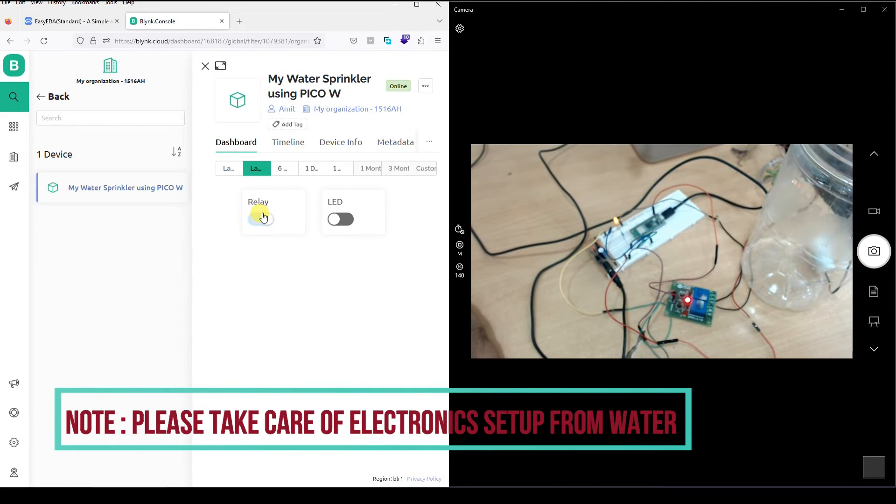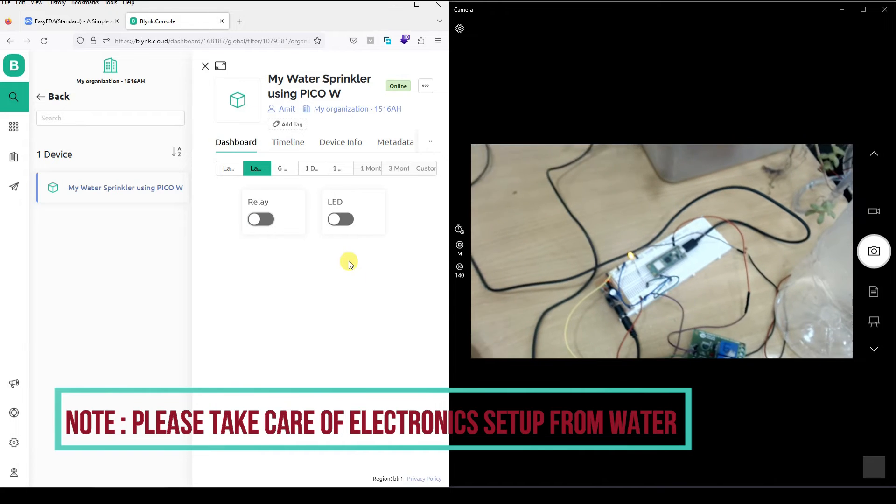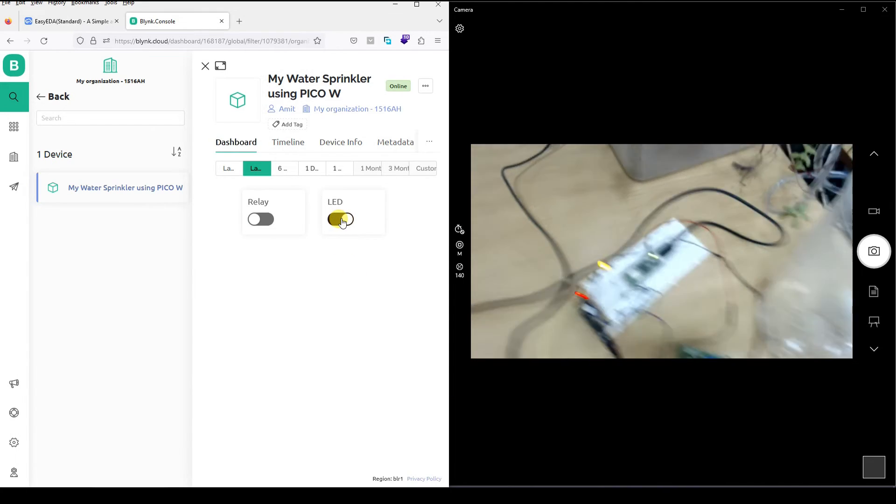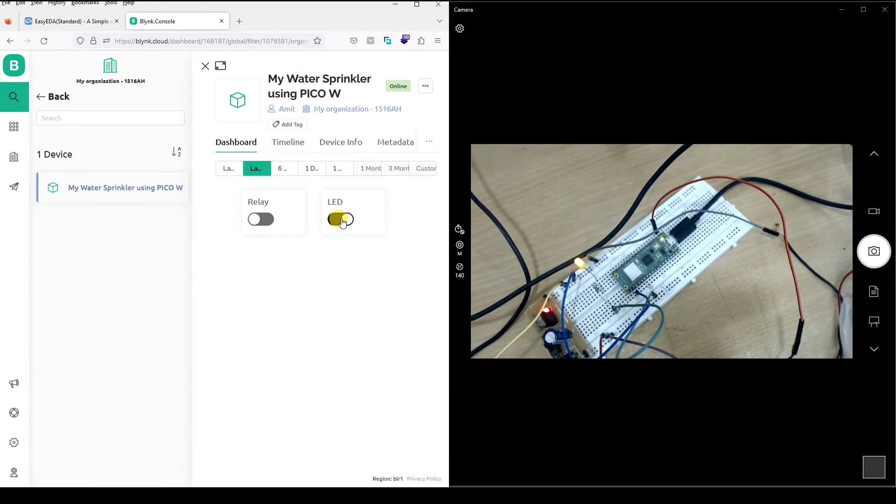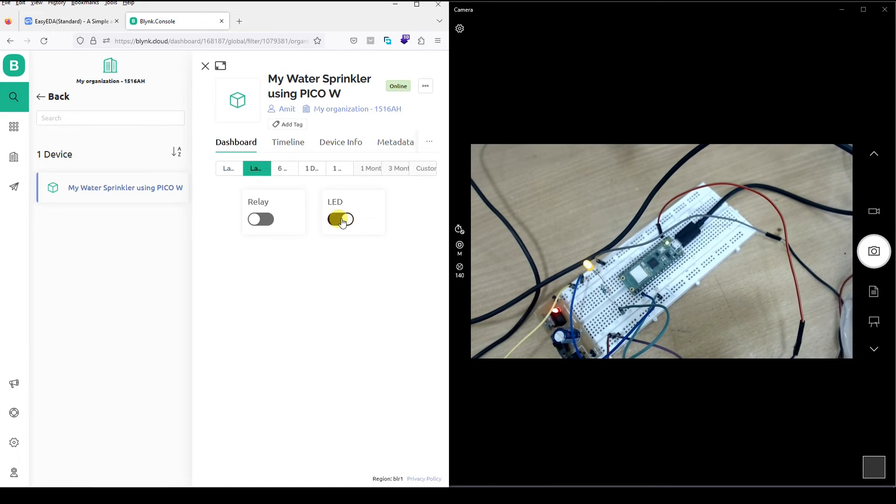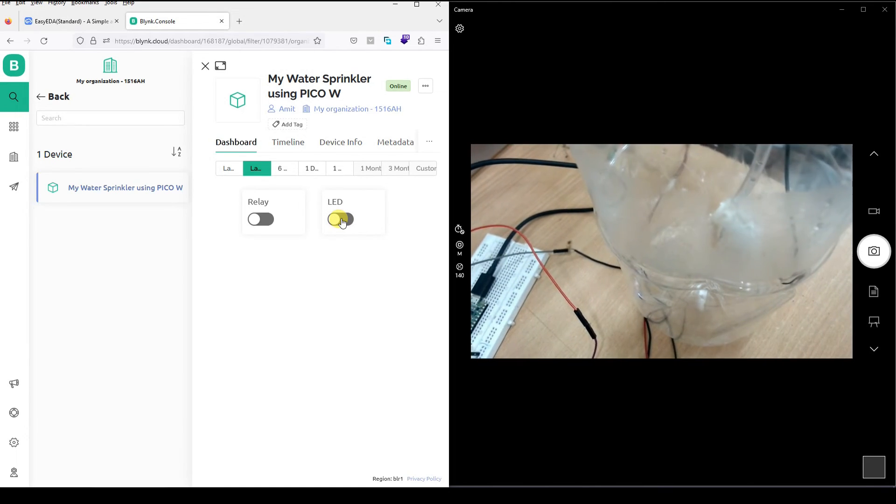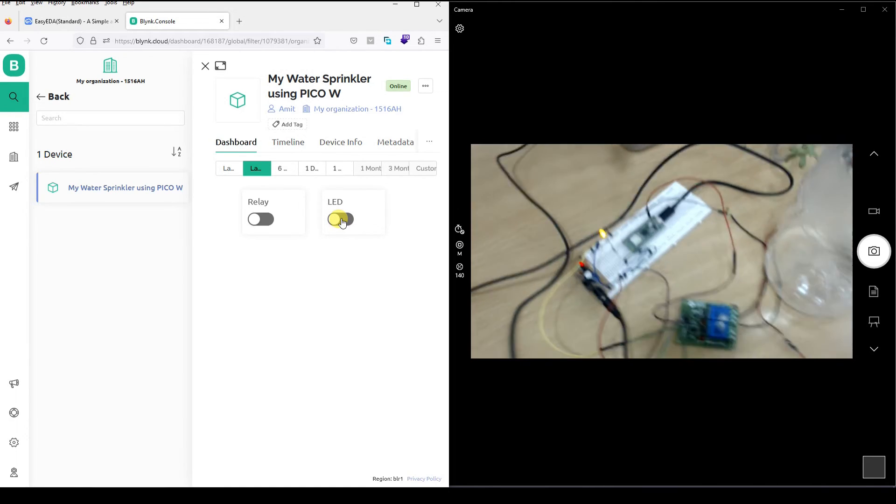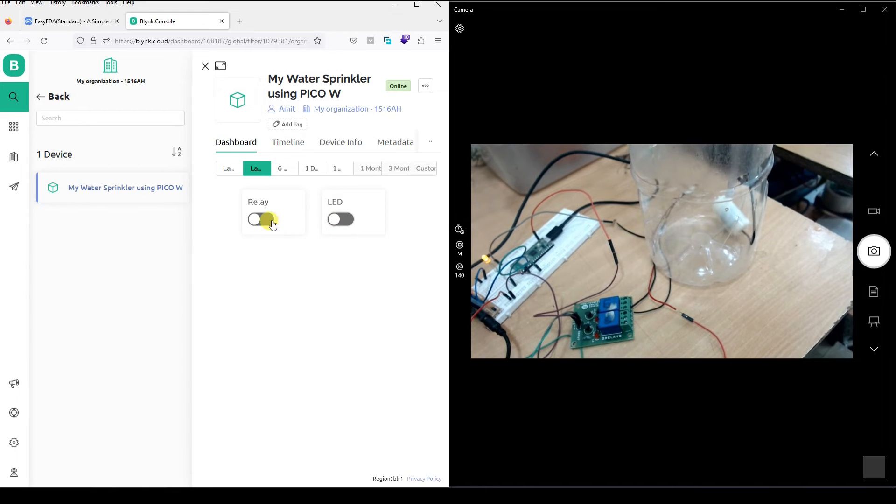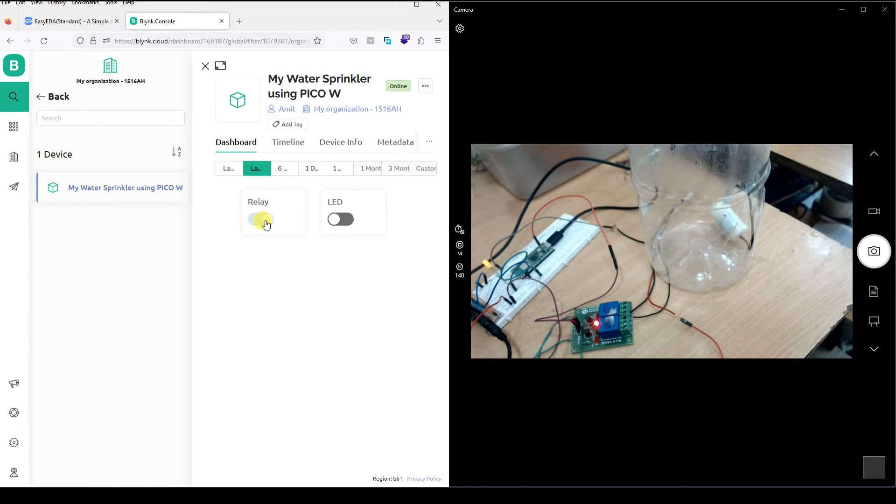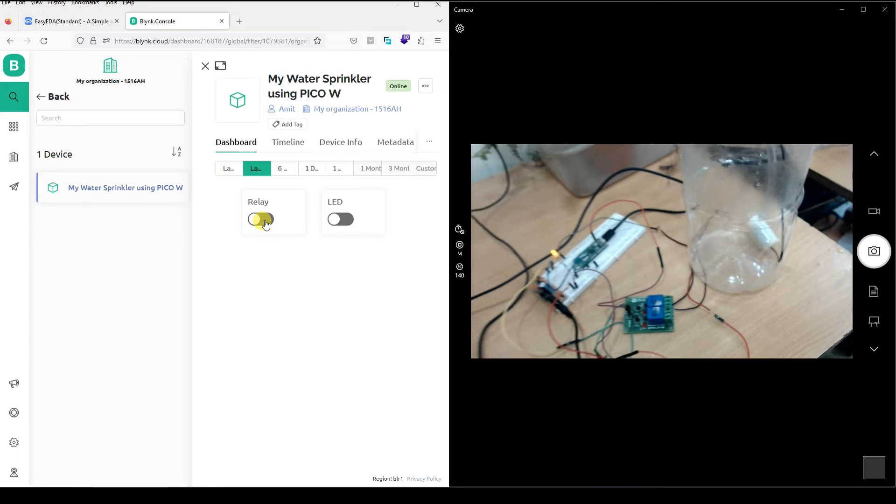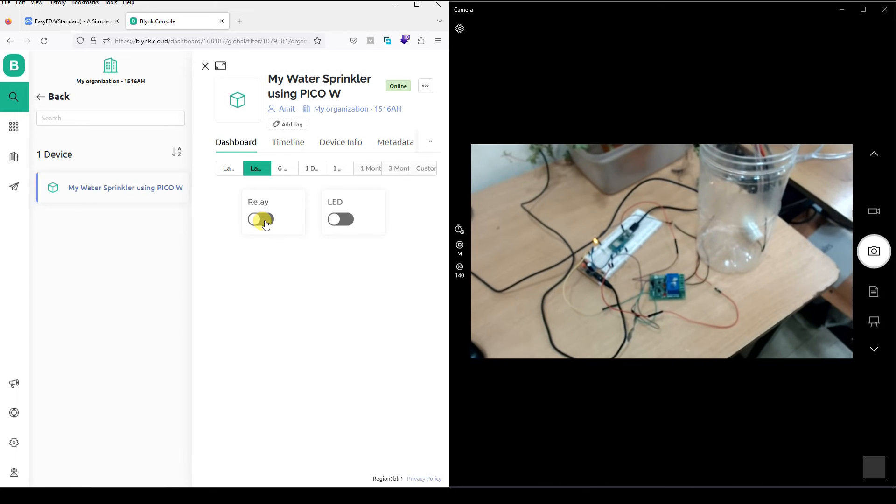You will hear the sound of motor. Relay. Let's turn it off. Let's try to turn the LED on and off. LED on. LED off. This is the motor inside the jar. Relay. Relay on. Relay off. Relay off. As simple as that.